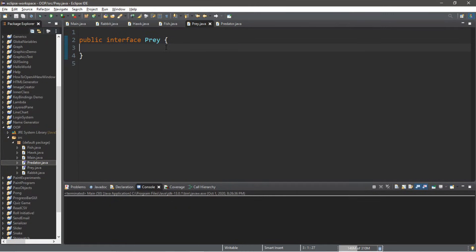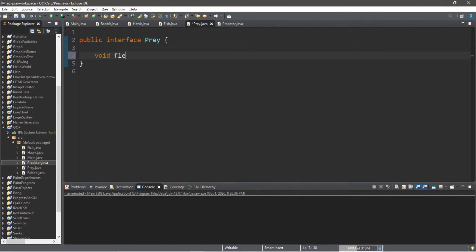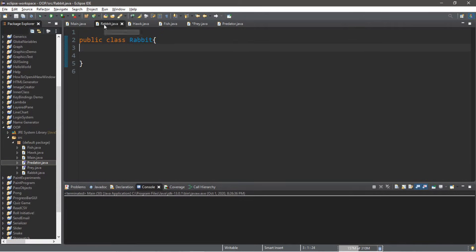Let's begin with Prey. Let's write just one method. What's a method that prey will do? Well, prey flee from predators, so let's create a method called flee. This will be void flee, and that's it — we do not need a body. So void flee with no body. Now let's say our Rabbit class is going to use this interface.